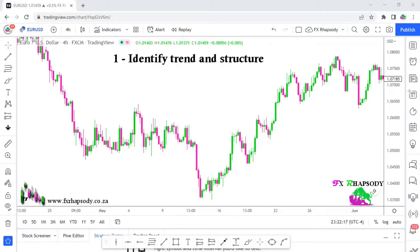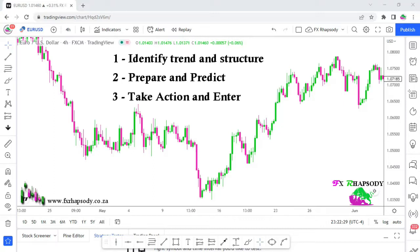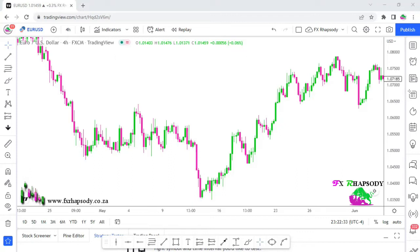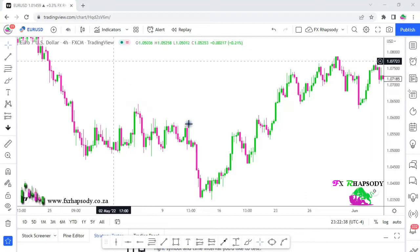The rules for price action are very simple. Number one: identify the trend and structure. Number two: prepare and predict — what is going to happen once price breaks a certain level or does something. Number three: take action and enter.